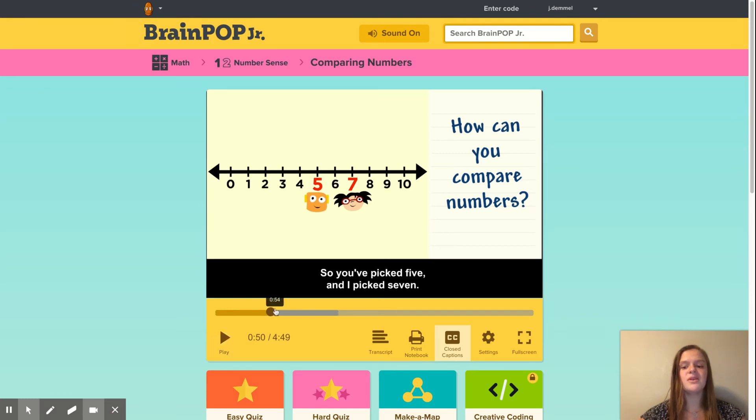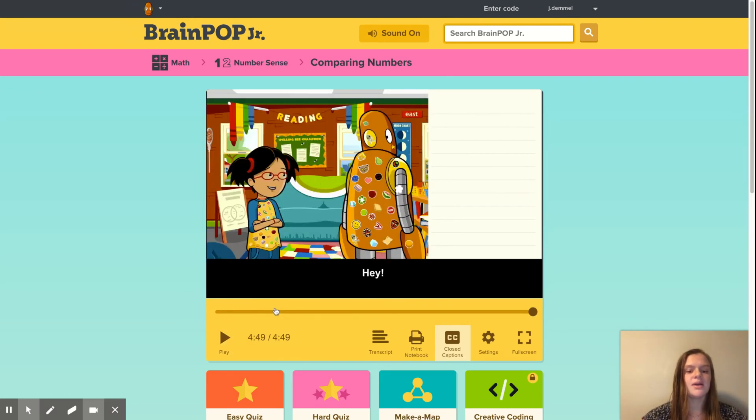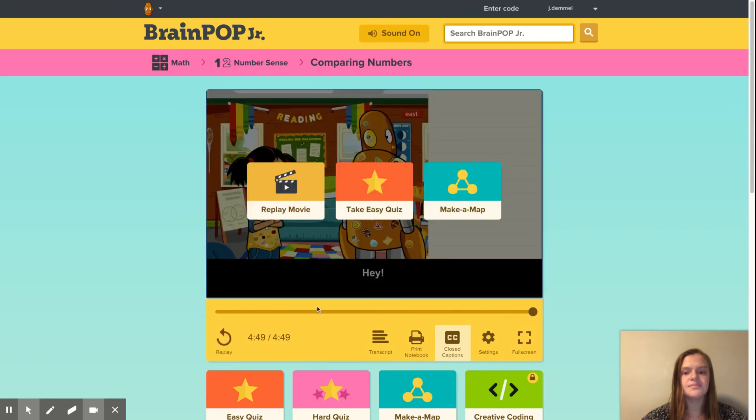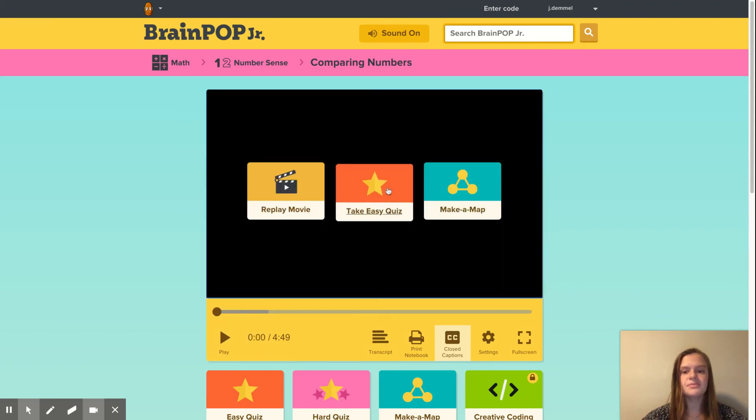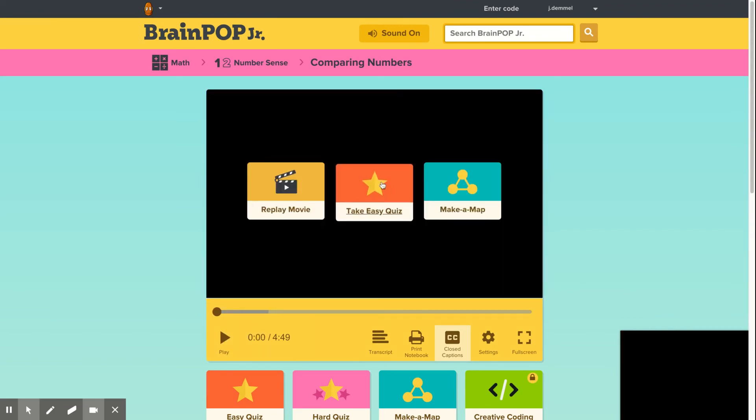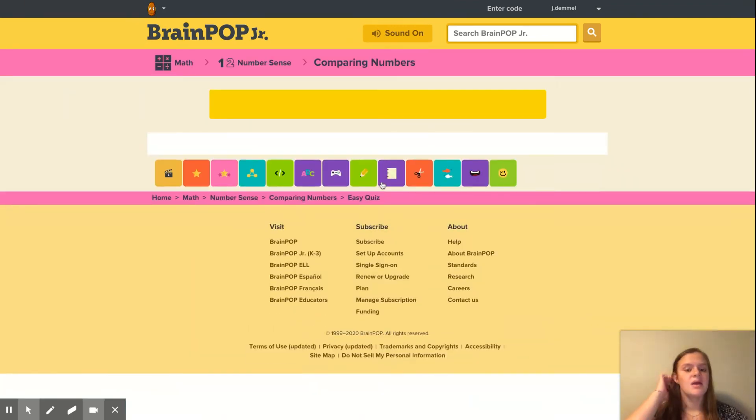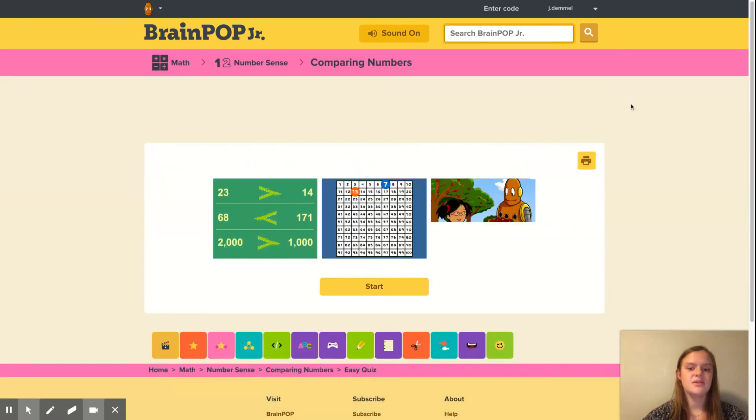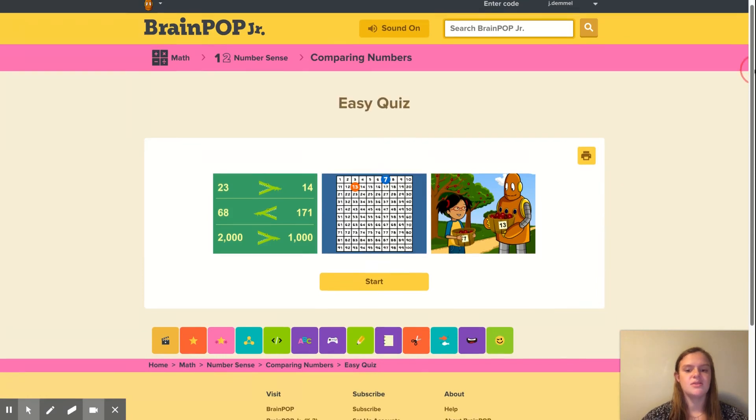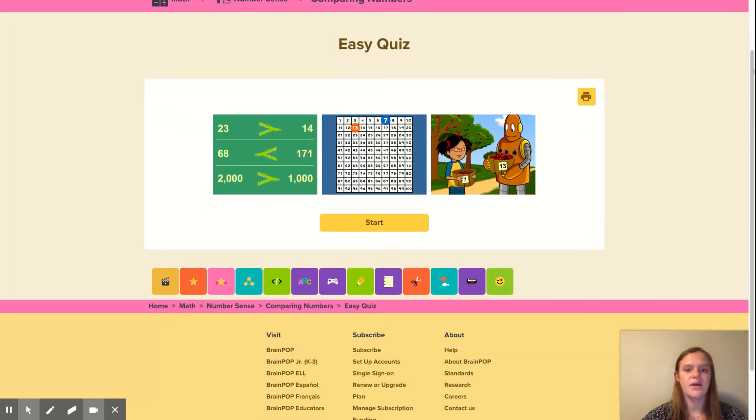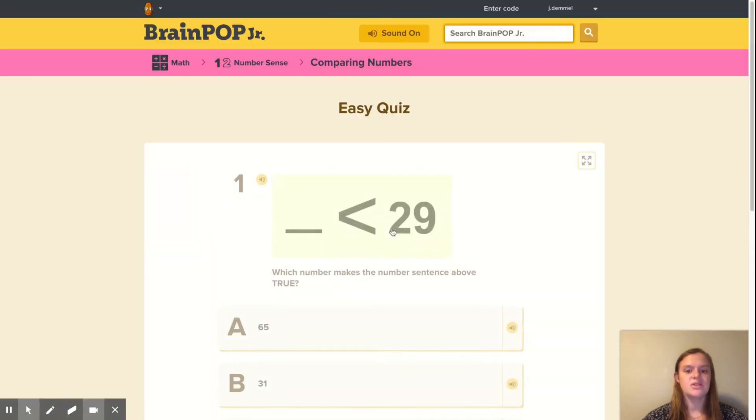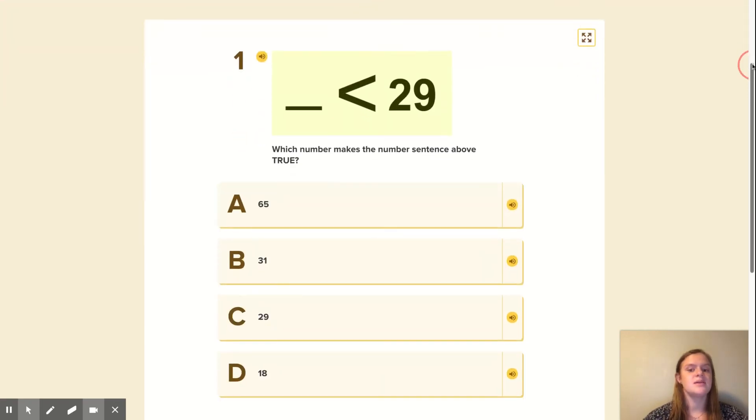And then after the video is over, I would have the students take an easy quiz. This has different questions that the students can answer. I would have the students have a whiteboard out and they can answer the questions on their own and then can go over them as a class.